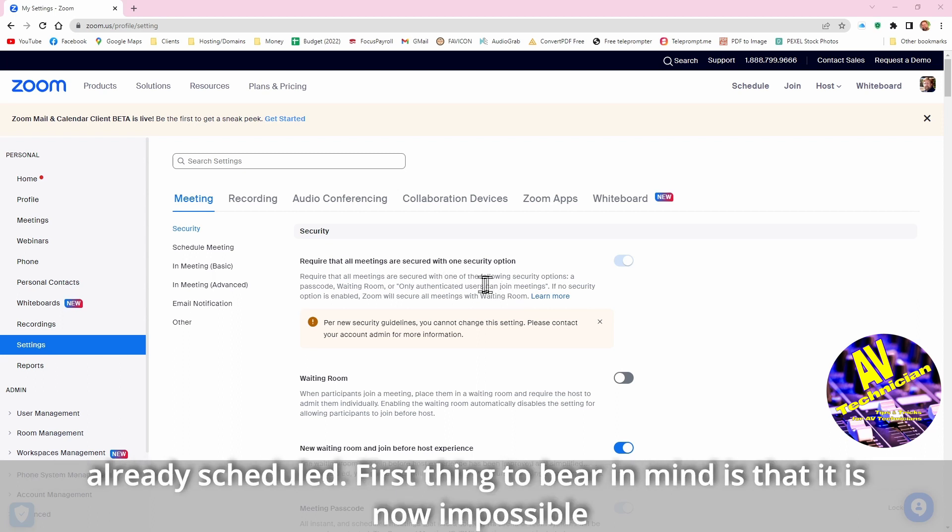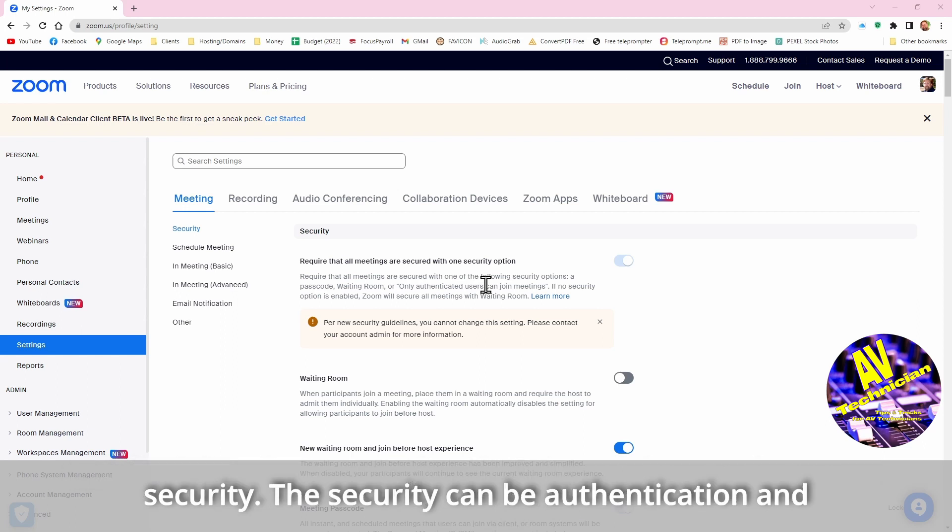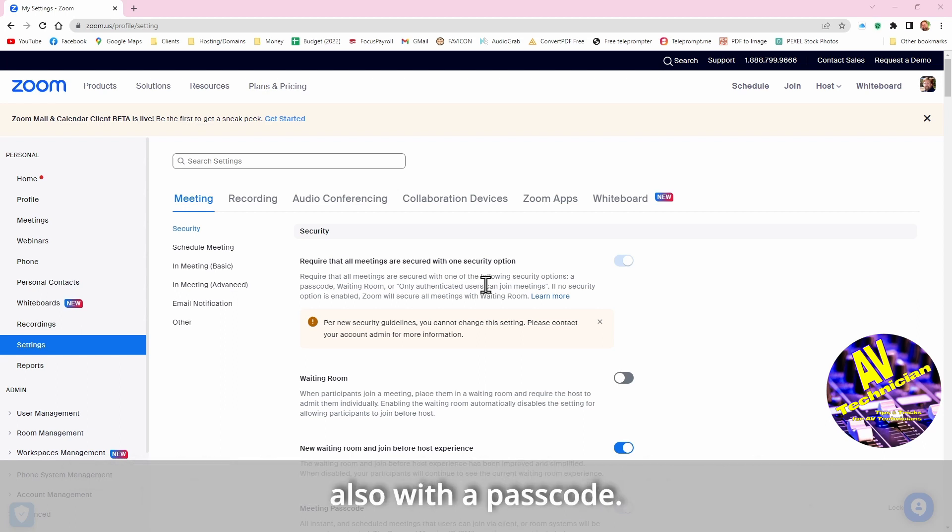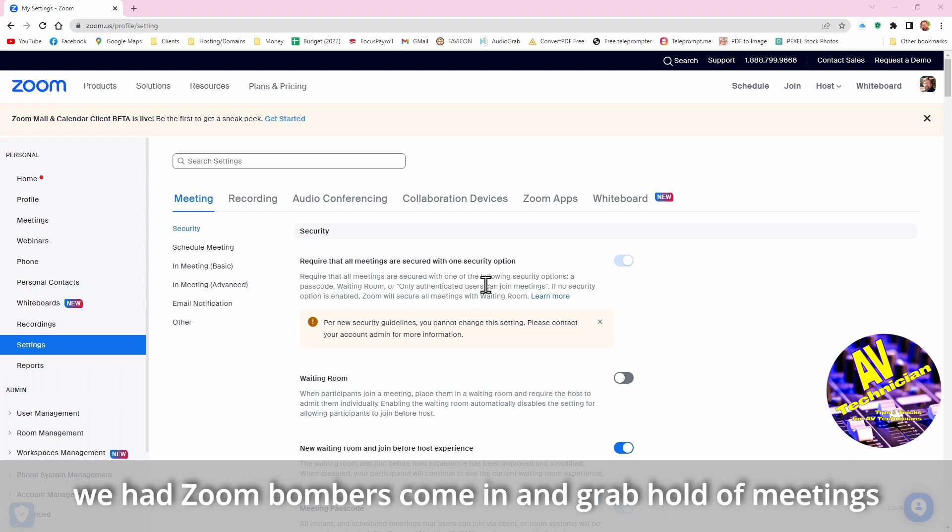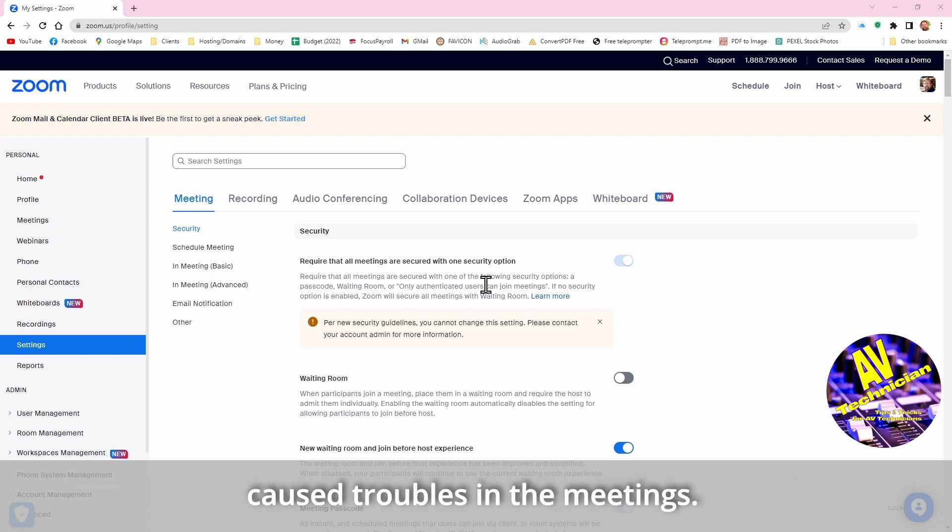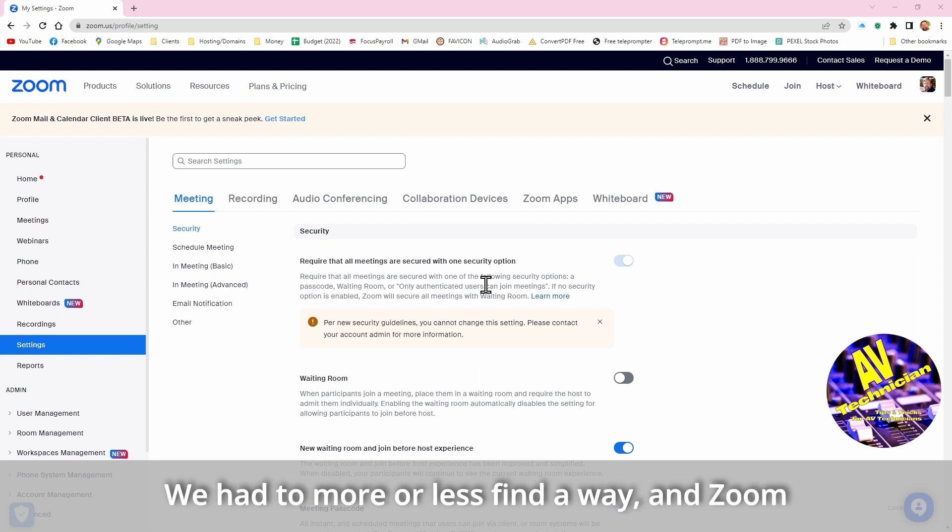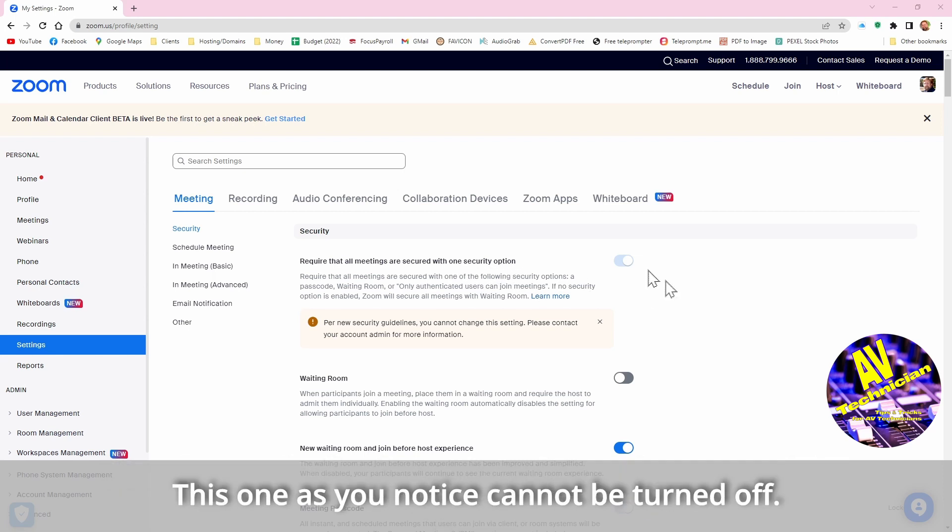But some of these changes won't happen to some events that are already programmed or scheduled. All right, first thing to bear in mind is it is now impossible to schedule a Zoom meeting that doesn't have at least one form of security. The security can be authentication and also can be done with a passcode. The passcode has become a mandatory thing because back in 2020 we had Zoom bombers come in and grab hold of meetings and just cause trouble.